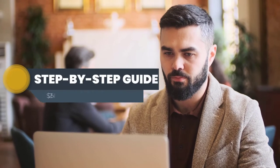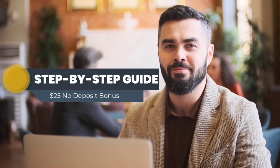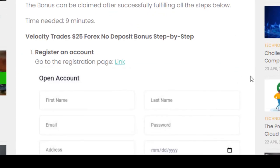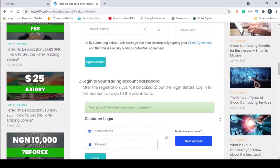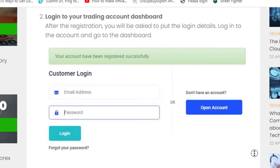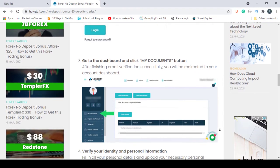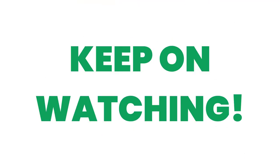Now it's time to go through the step-by-step guide for getting the no deposit bonus given by Velocity Trades. First, you have to register an account — you can go through this link for that. After that, you have to log into the trading account dashboard. You can see all these steps mentioned here; keep on watching and we are going to do them one by one.